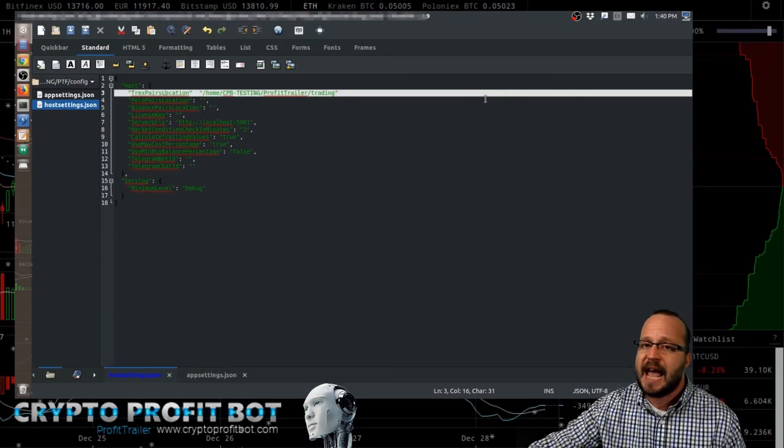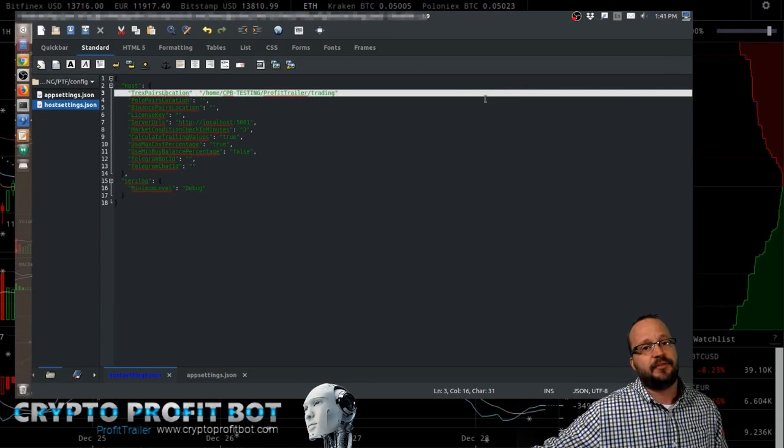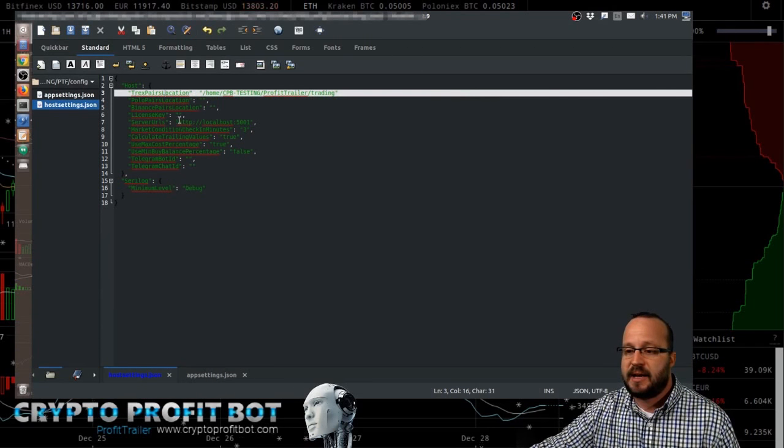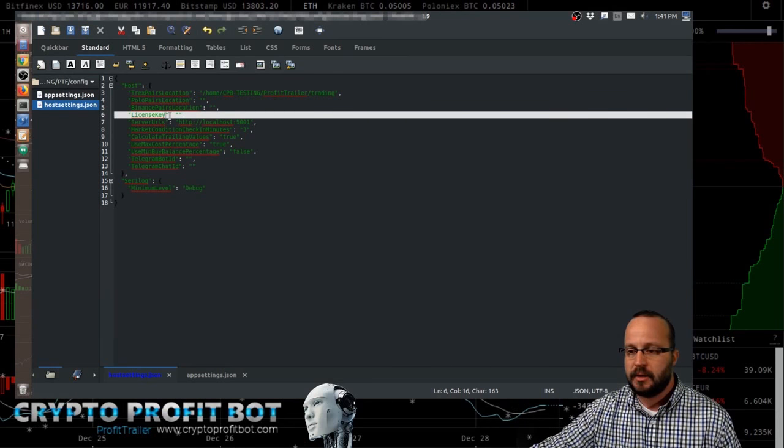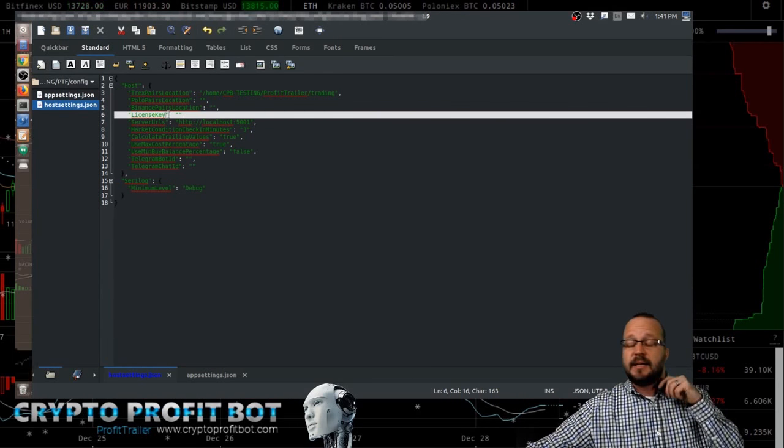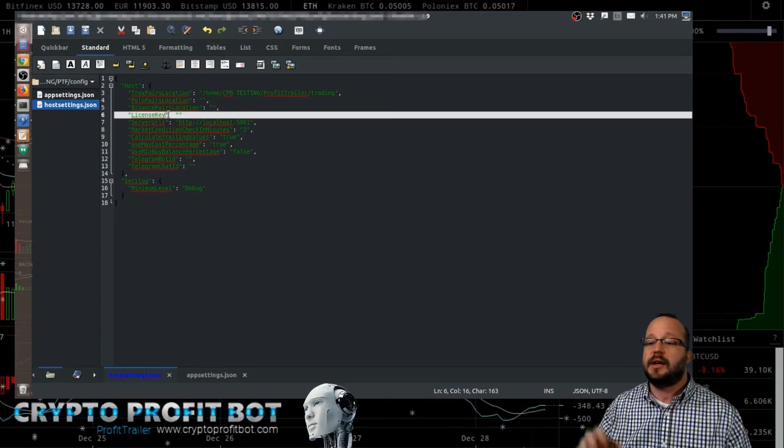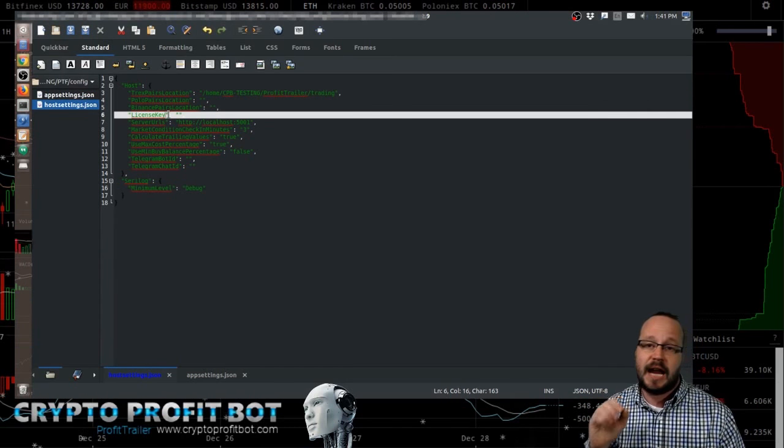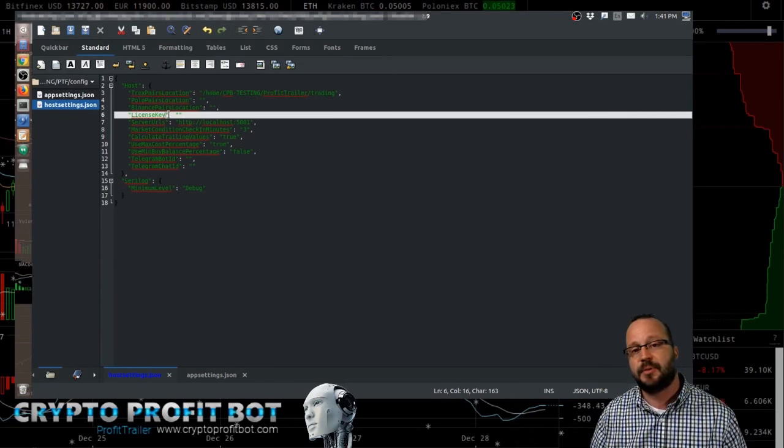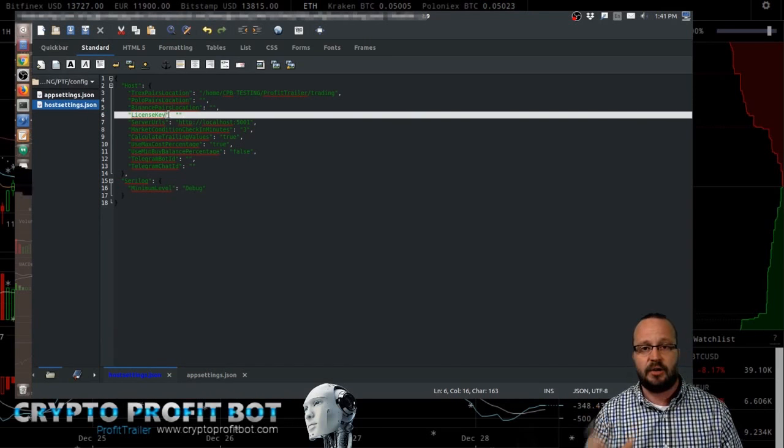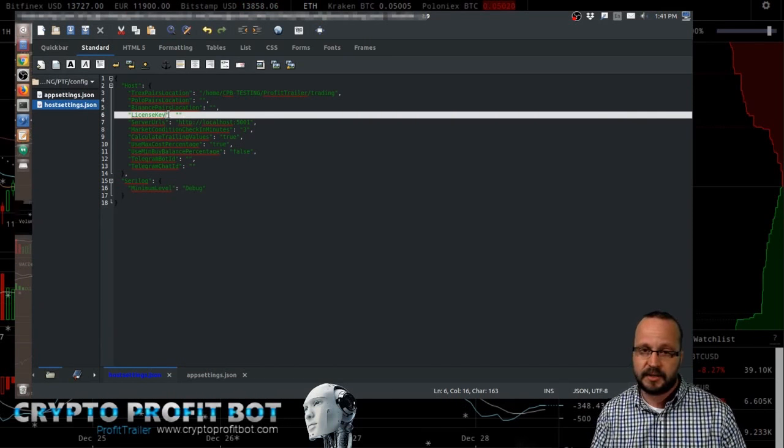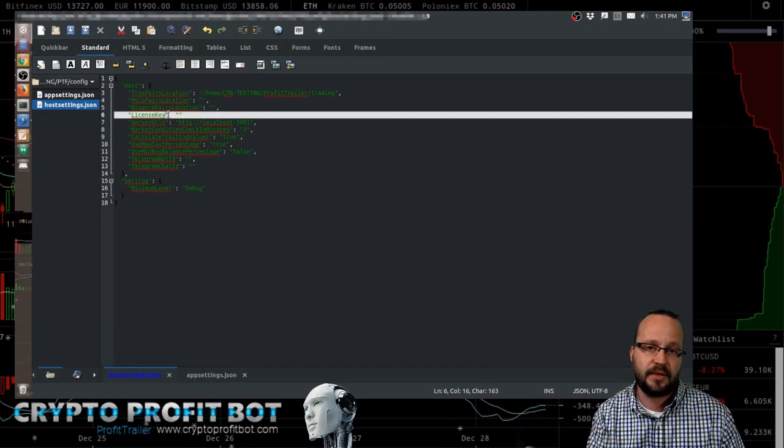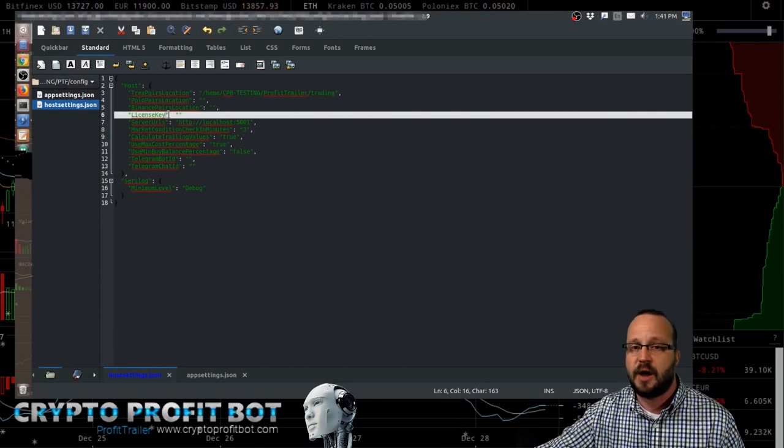First thing that's going to happen is you're going to get a license key from your reseller. That license key is going to get put into this line right here. You're going to take that license key and go to the Telegram bot and use that license key to register your API key that you're currently using with Profit Trailer. That's going to be the general one, the first one, not the heavy lifting one. You're going to give them the one that you registered with Profit Trailer.